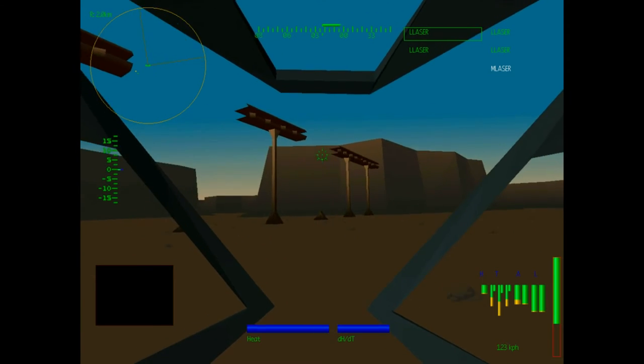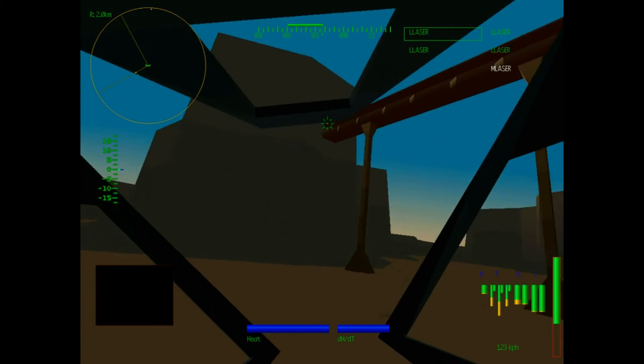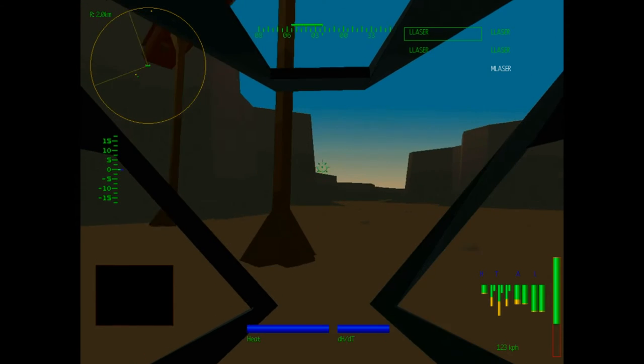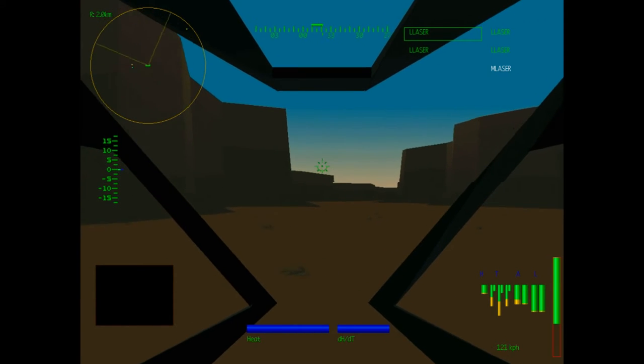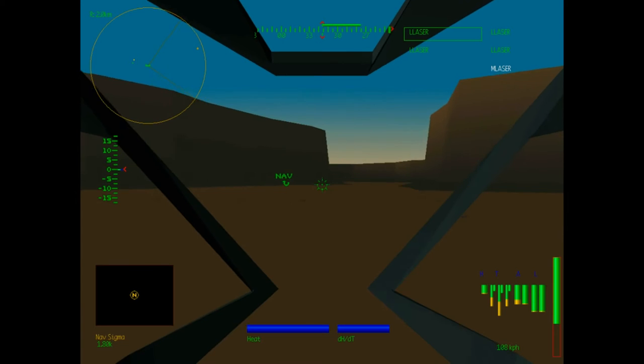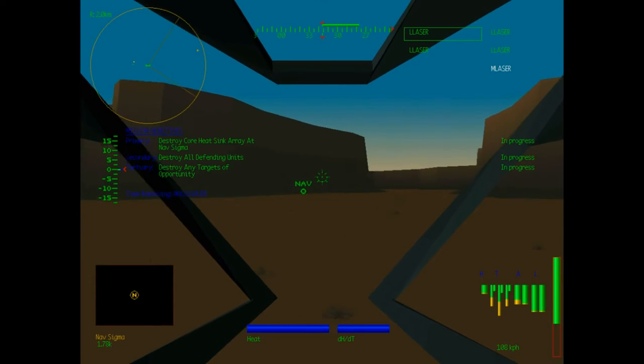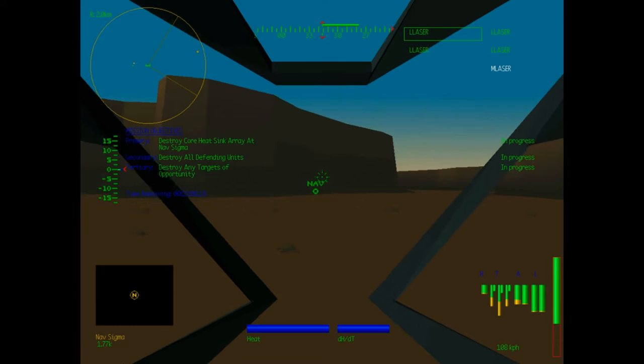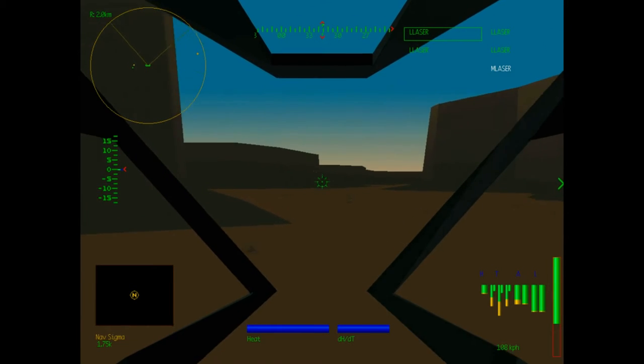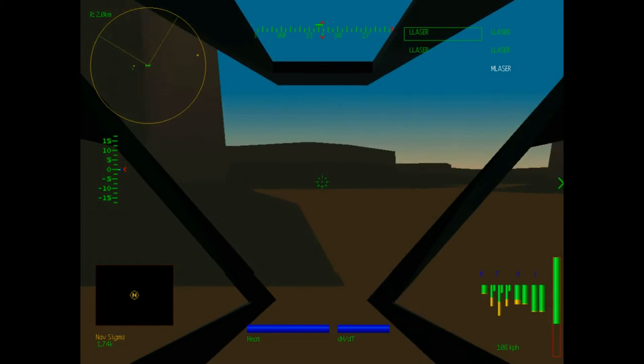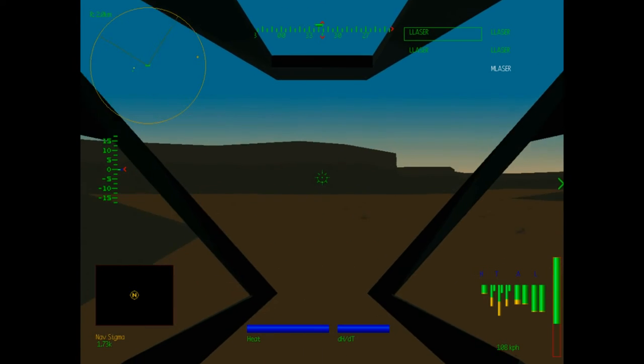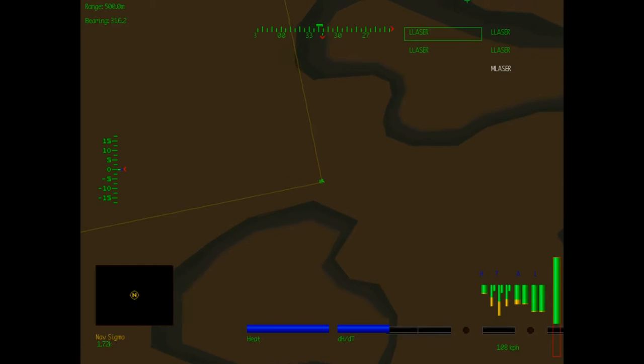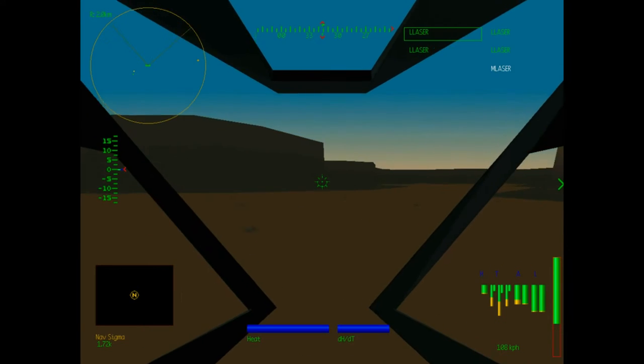Nice little bridge there to nowhere. Where is that bridge going, anyway? So, the nav point, our nav computer will take us directly to nav sigma, is the core heat-sync array, but we're not going to go directly at it. We're going to take the long way around, the scenic route, see, around these canyon walls.